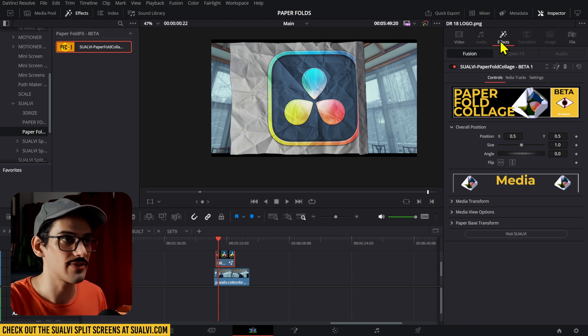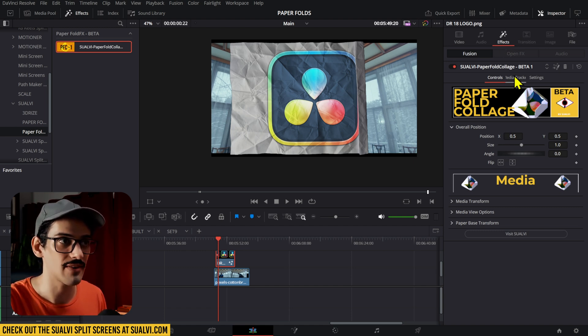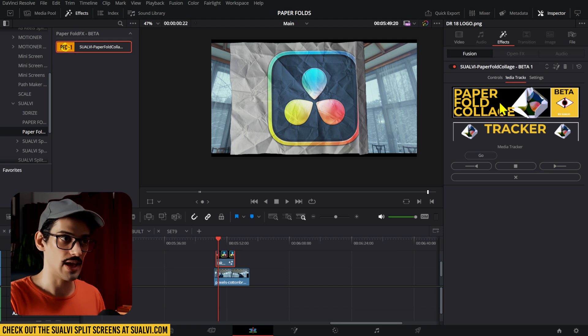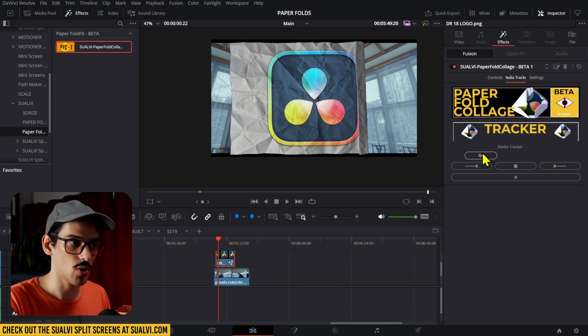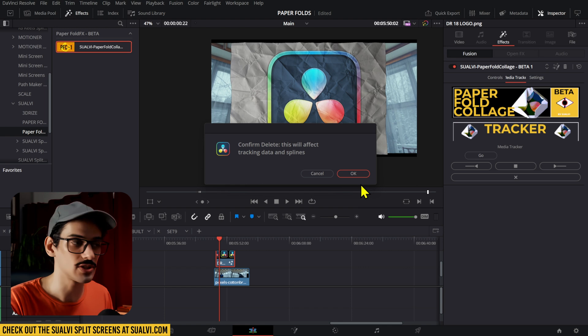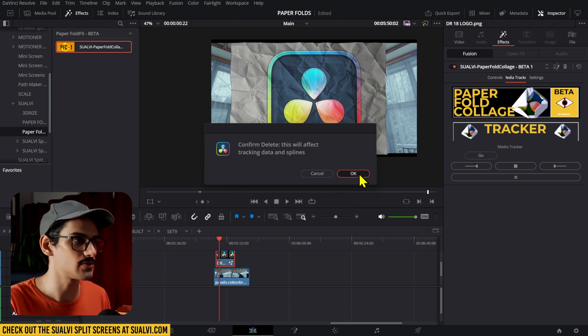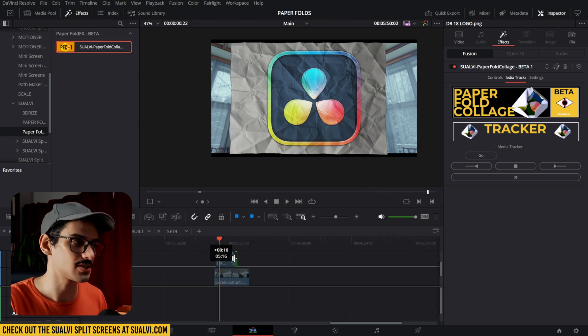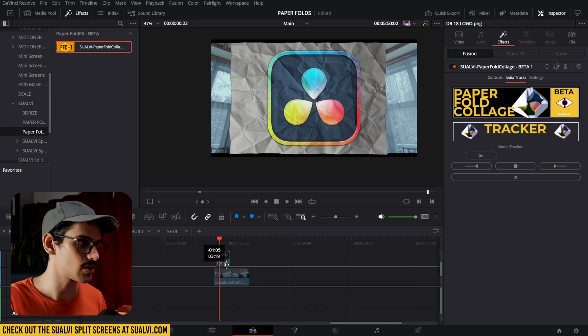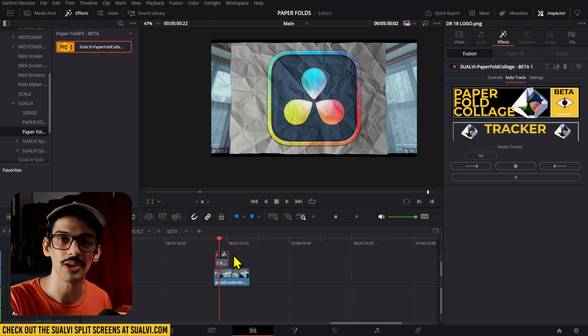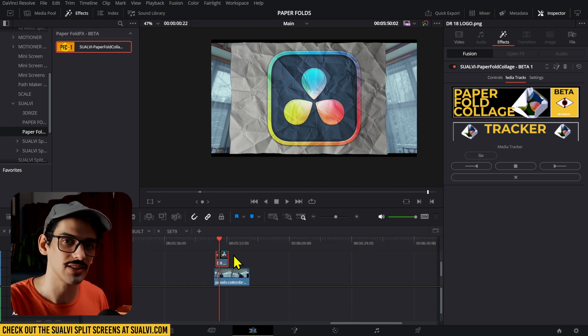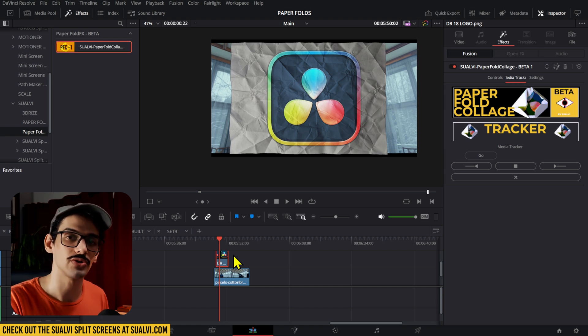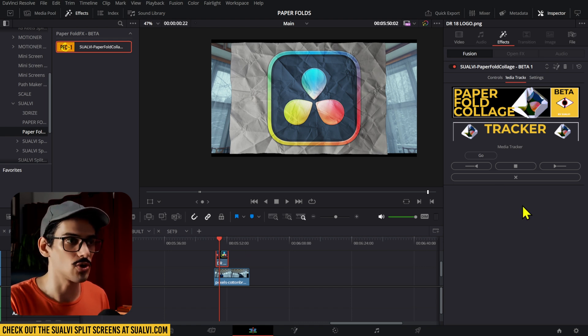On the effects section we can see now that we have a media tracker column. We press go and then press X to delete all the data points previously added. You want to do these after you have adjusted your clips length. If you're going to make your clip or image stay longer, make sure you have that duration set before you track these, that way you don't have to repeat that process again.